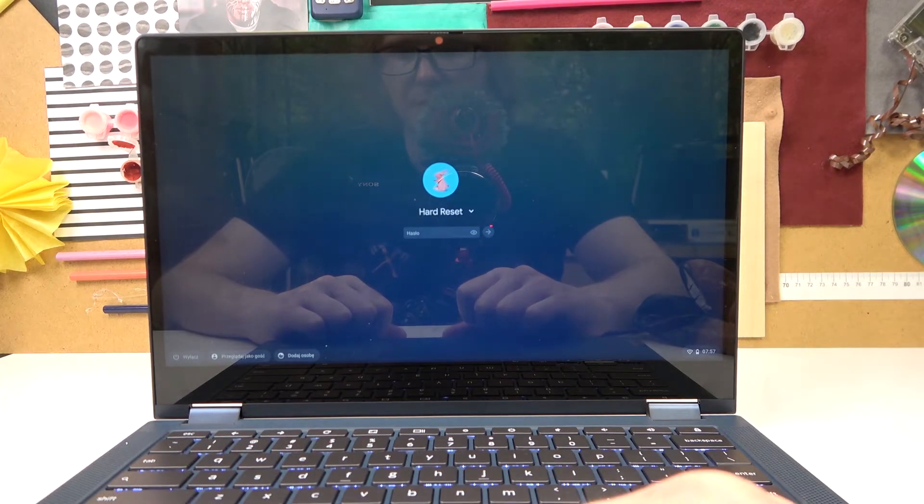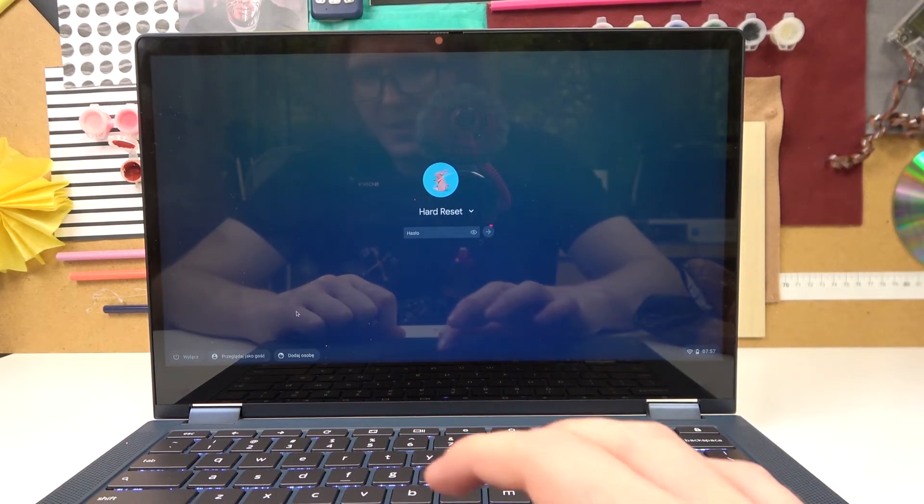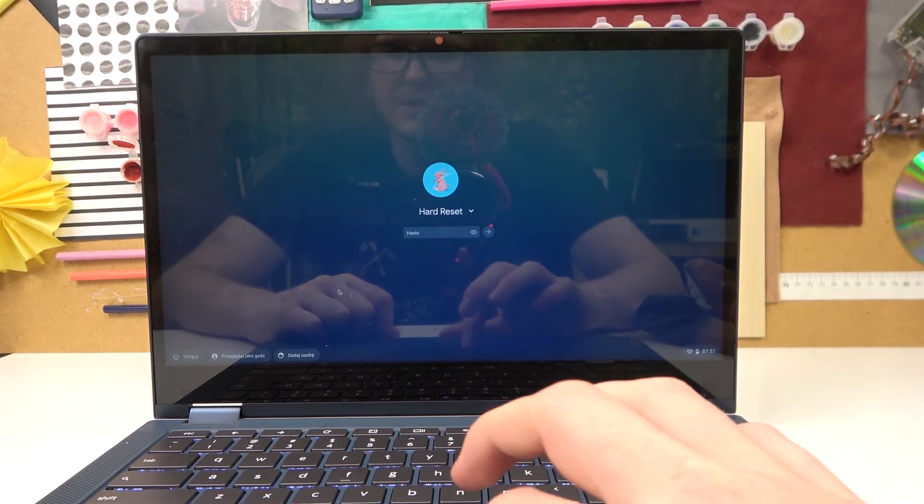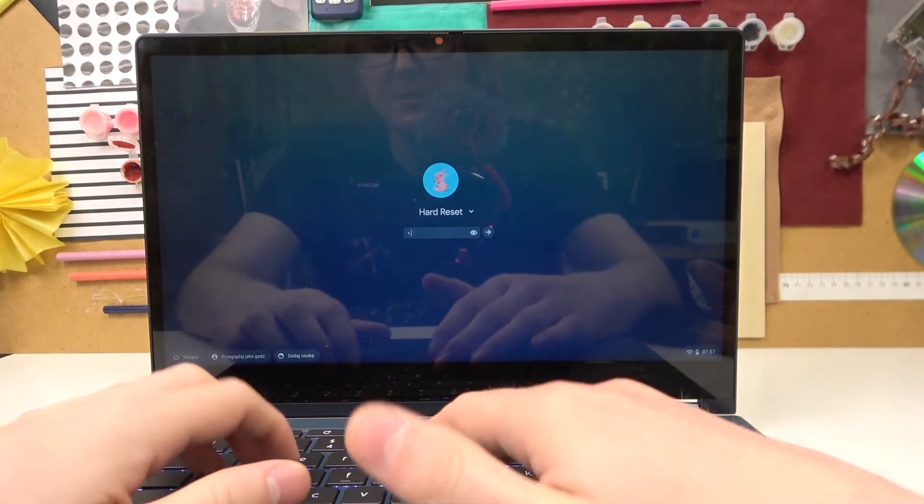And now our Chromebook has restarted and we can see the language has changed. And that's it for this video.